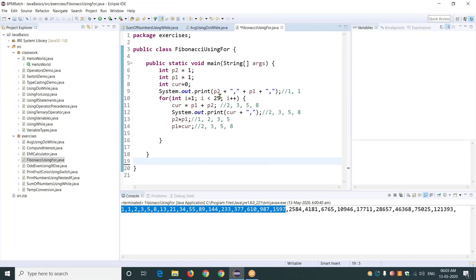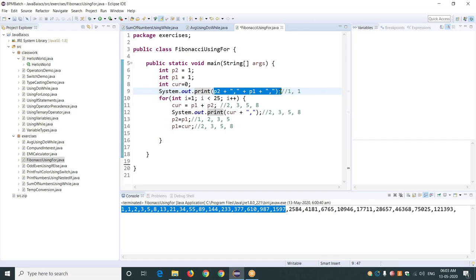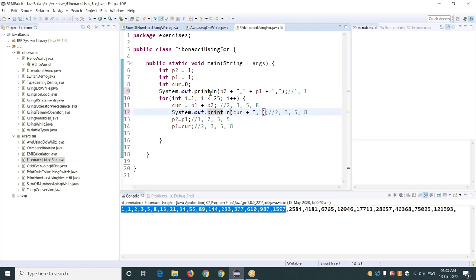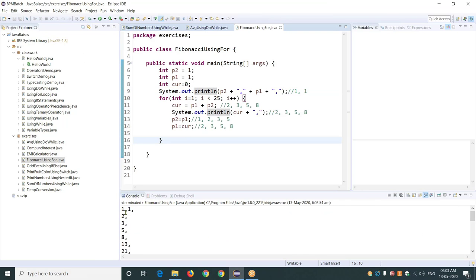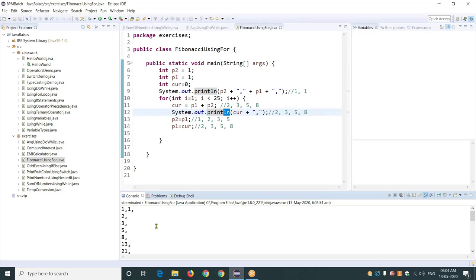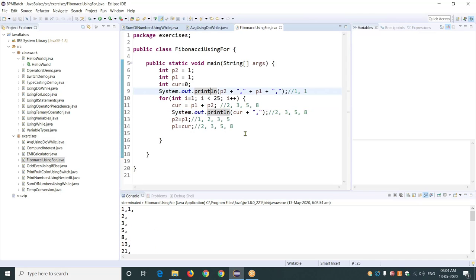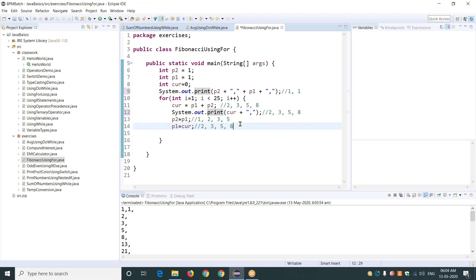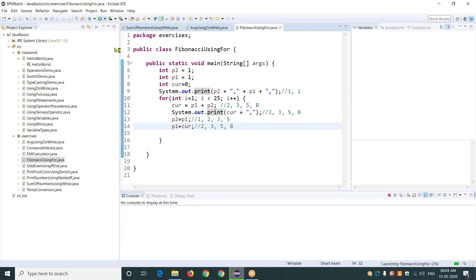Regarding System.out.print versus println: whenever you use println, everything will be printed on a single line but each call adds a newline. Without LN, everything will be printed on the same line one after another. That is why I used print without LN here, so all Fibonacci numbers appear on one line. These two initial values were printed from one statement, and the rest are printed inside the loop on the same line.